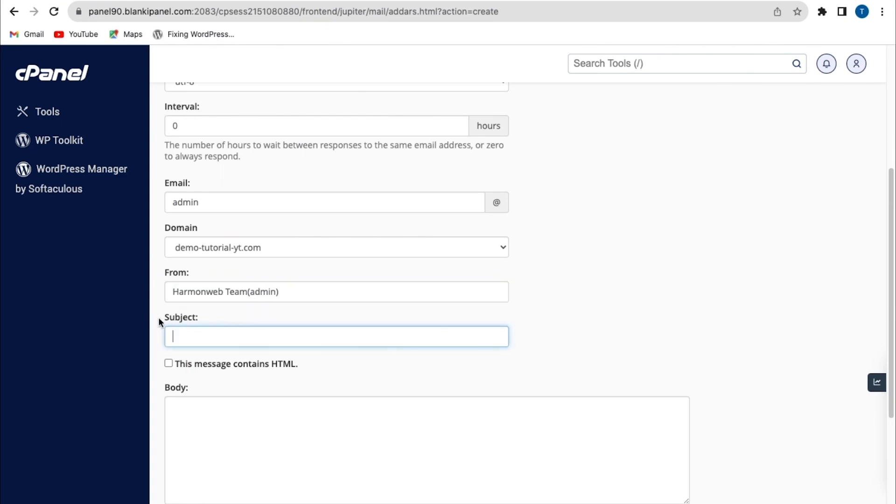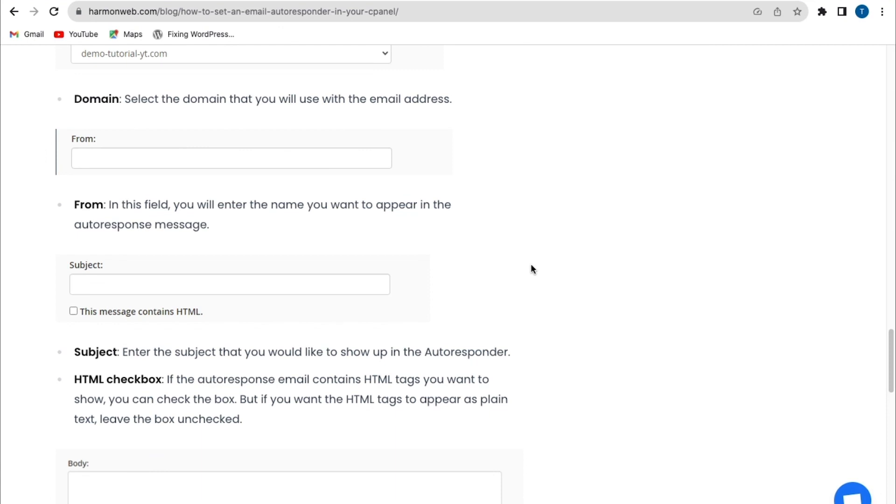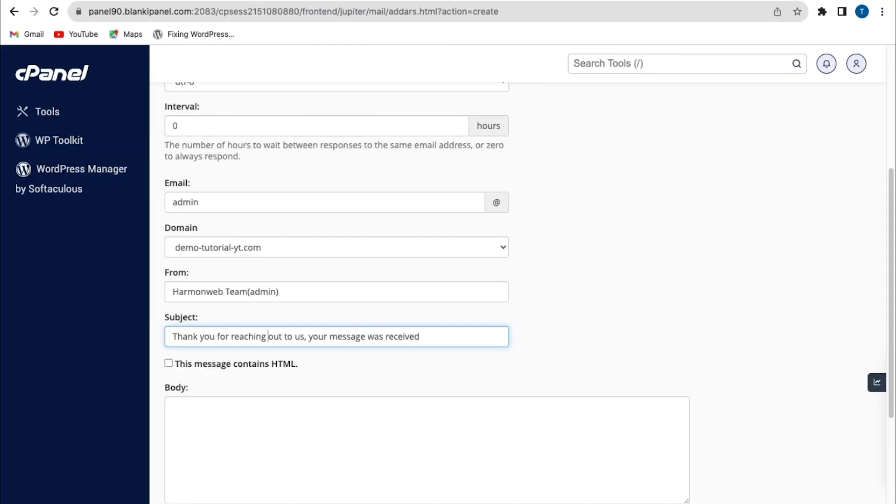So the next field is the subject field. Now from this field, you enter the subject that you would like to show up in the autoresponder. But from here, I'm going to write my own subject: thank you for reaching out to us, your message was received.